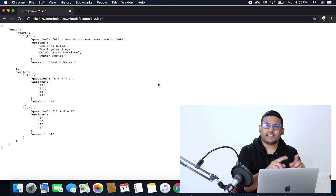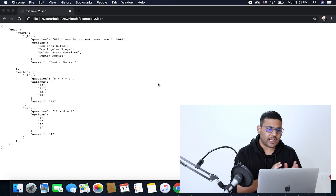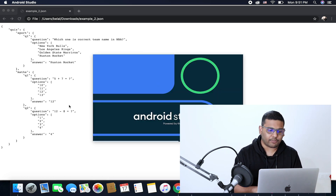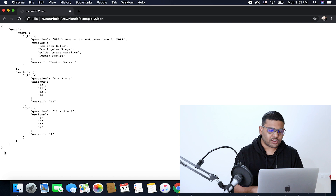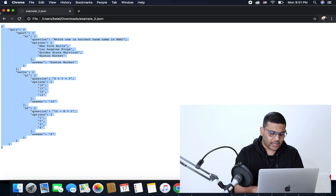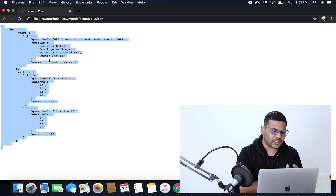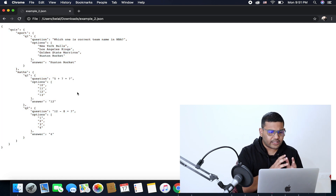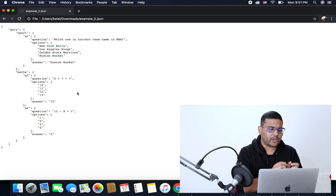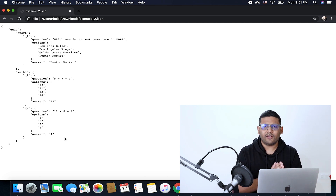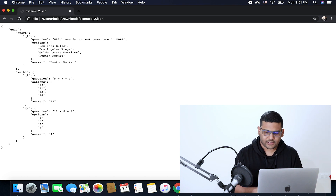Now this is my sample JSON structure that I will parse with the help of that plugin. I will copy this — you can see it is a nested JSON structure, and it would take a little time if you tried to create data classes for this manually. But this plugin will do it in seconds.